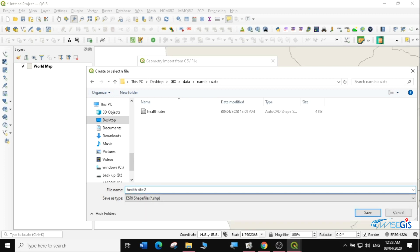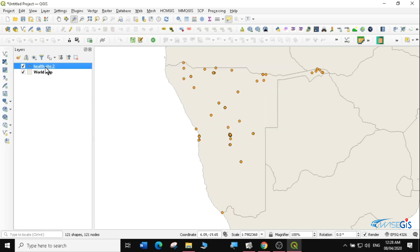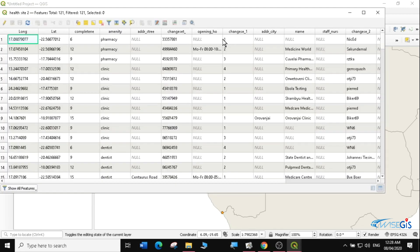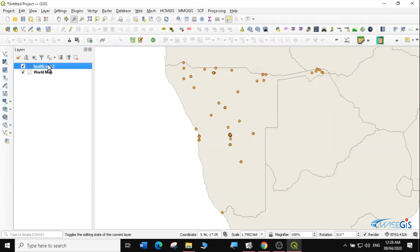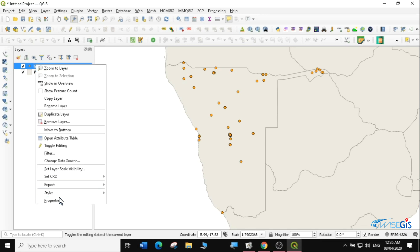I'll name it health sites 2 since we already have another health sites file. I'll click Apply and it will tell me 121 shapes and 121 nodes have been loaded. Click Close and you can see health sites 2 is already a shapefile. That's another way of loading CSV into QGIS.